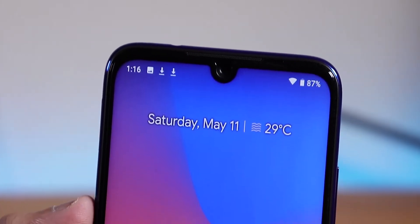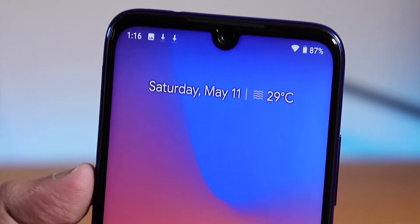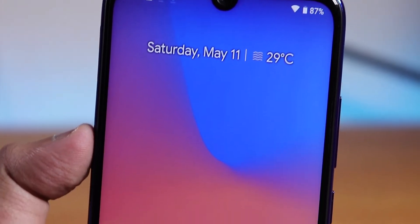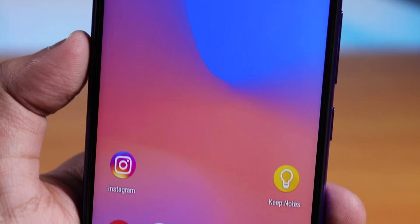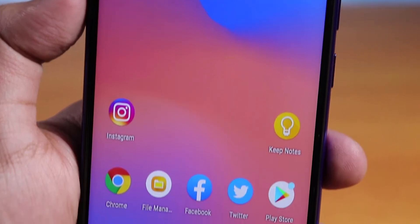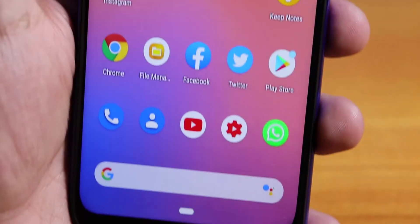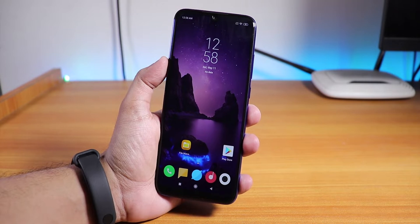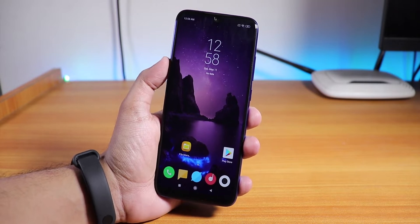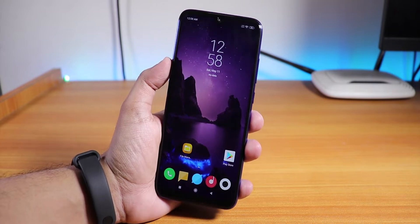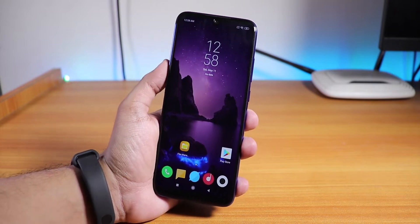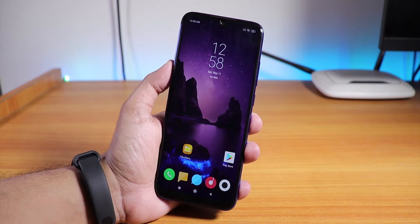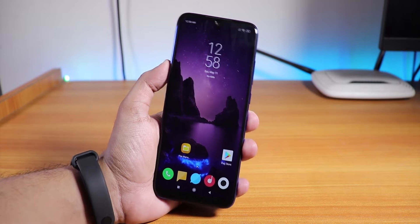What is up guys, this is SD back with another video on the Redmi Note 7 Pro. Today I'm going to be showing you how to install the Pixel Experience ROM — the official Pixel Experience ROM — on the Redmi Note 7 Pro.